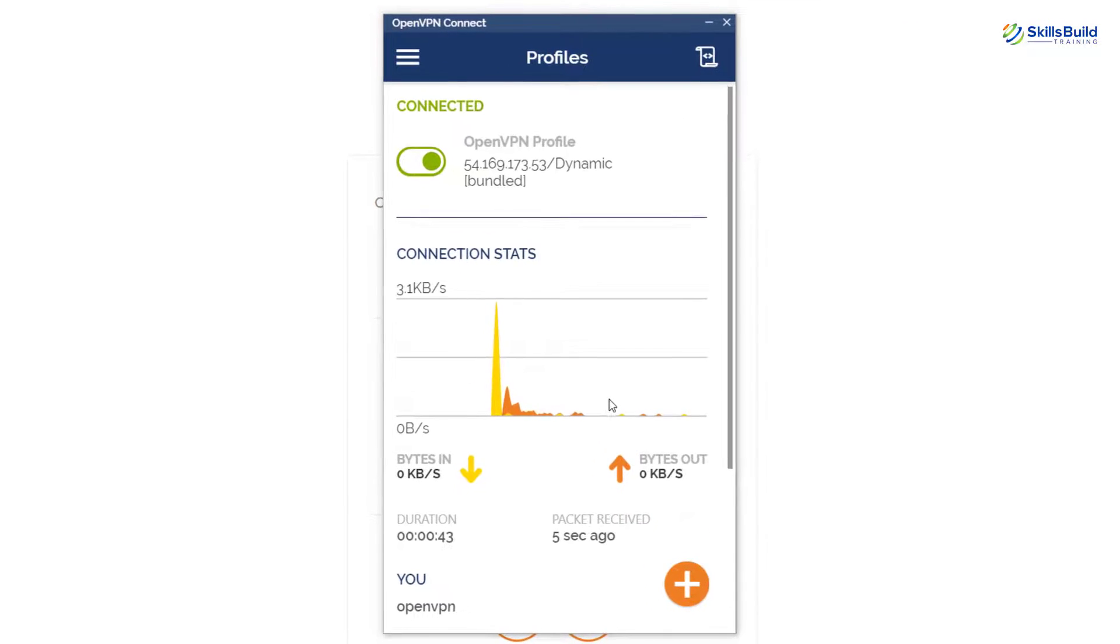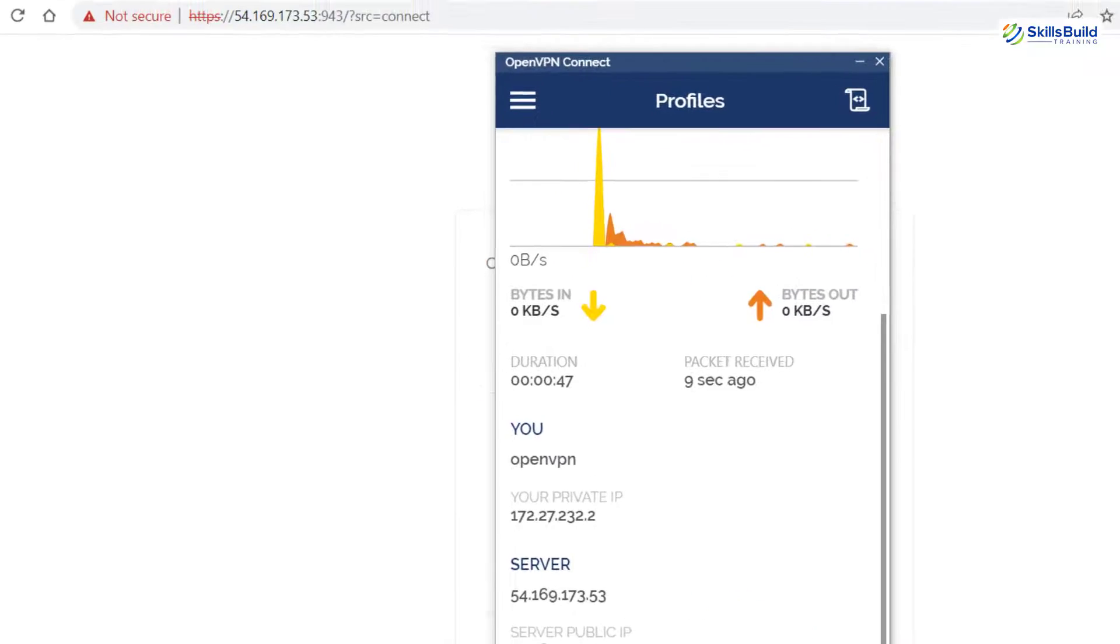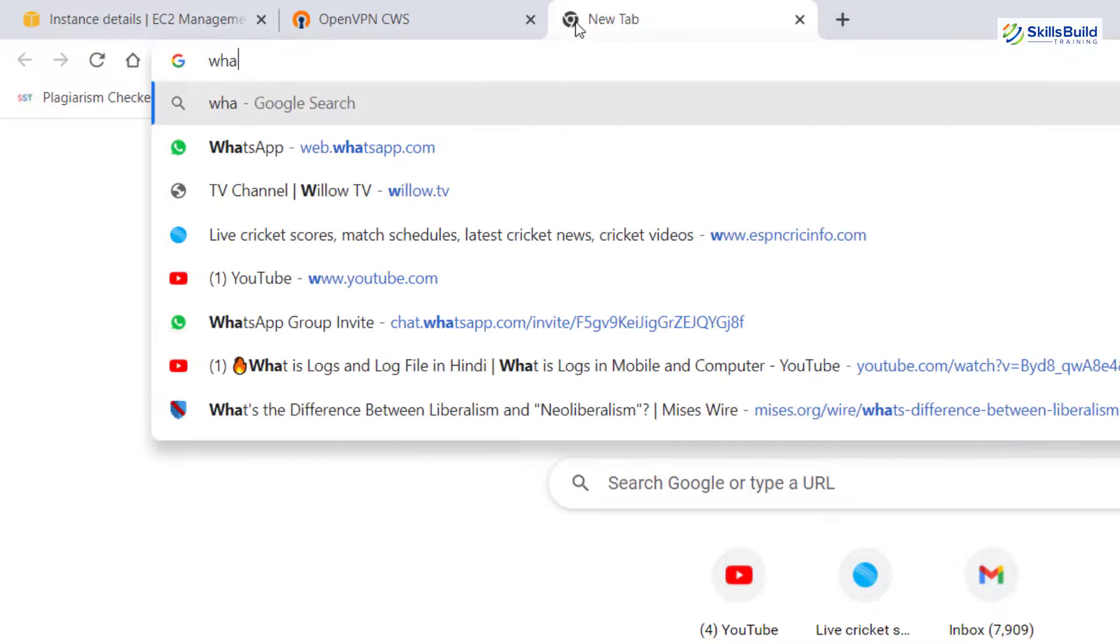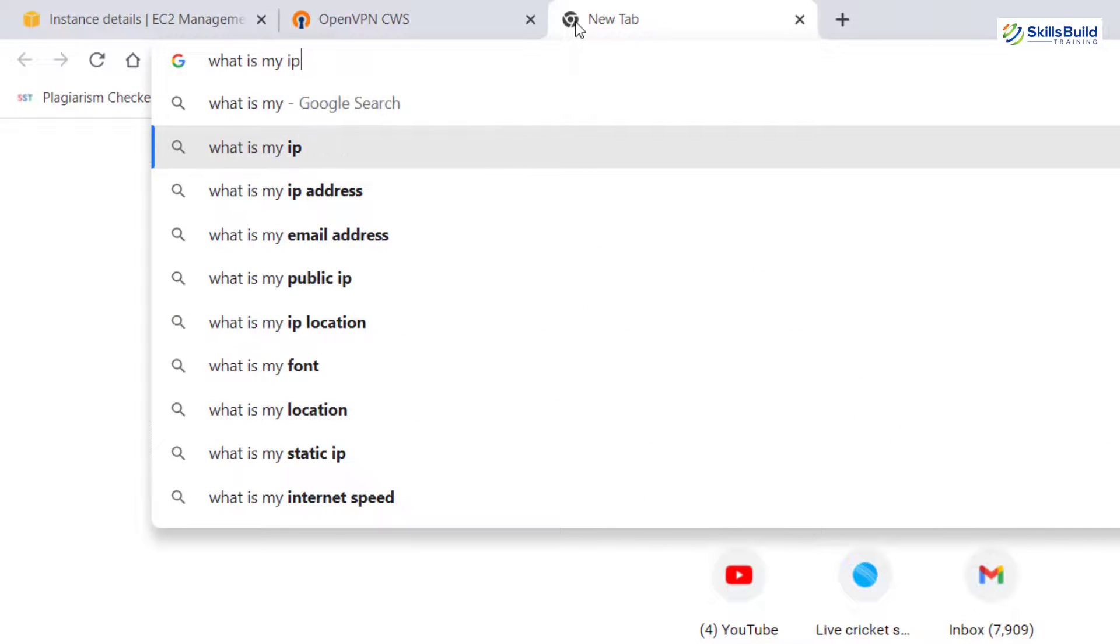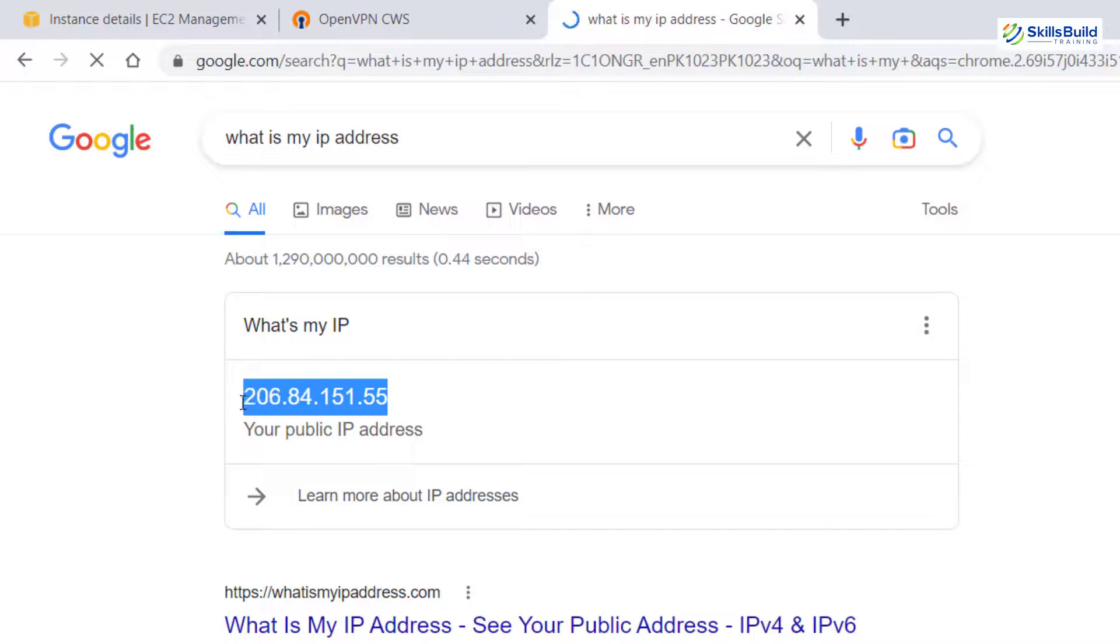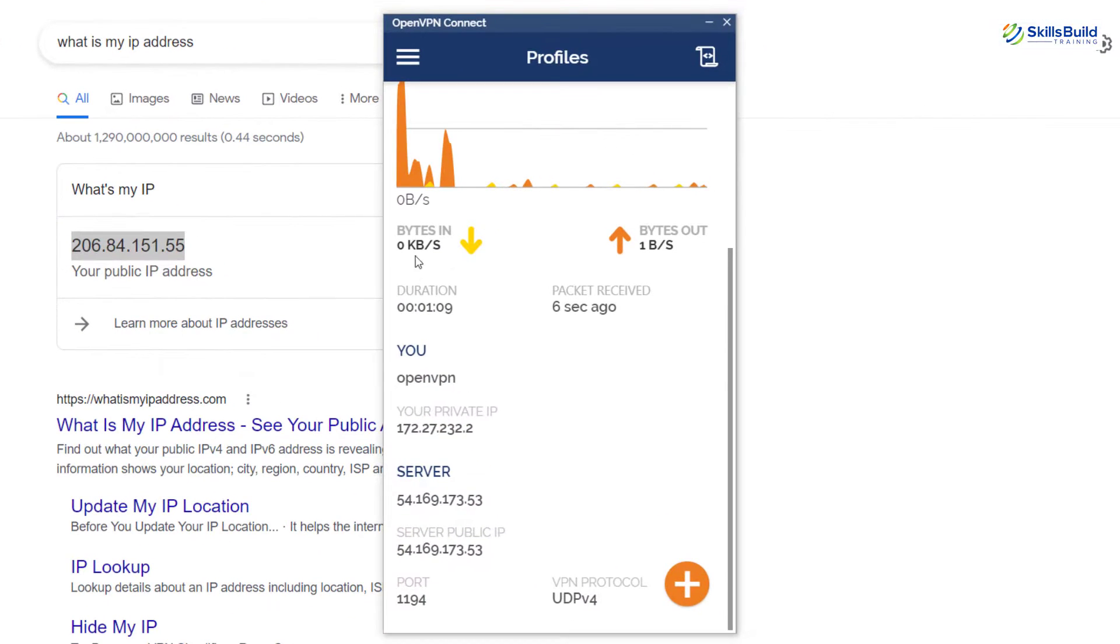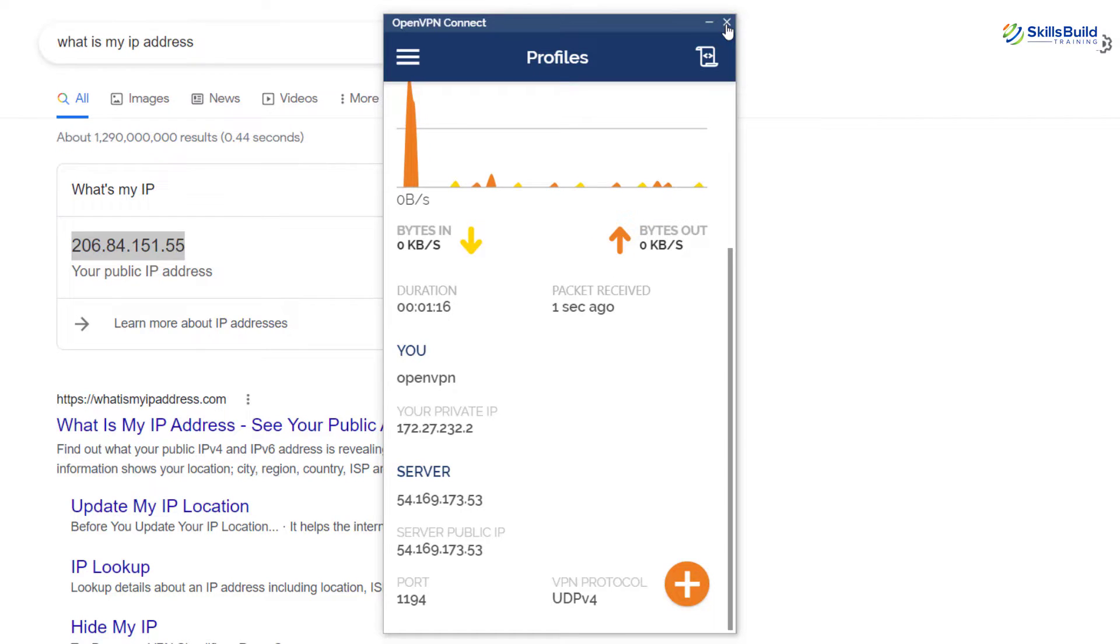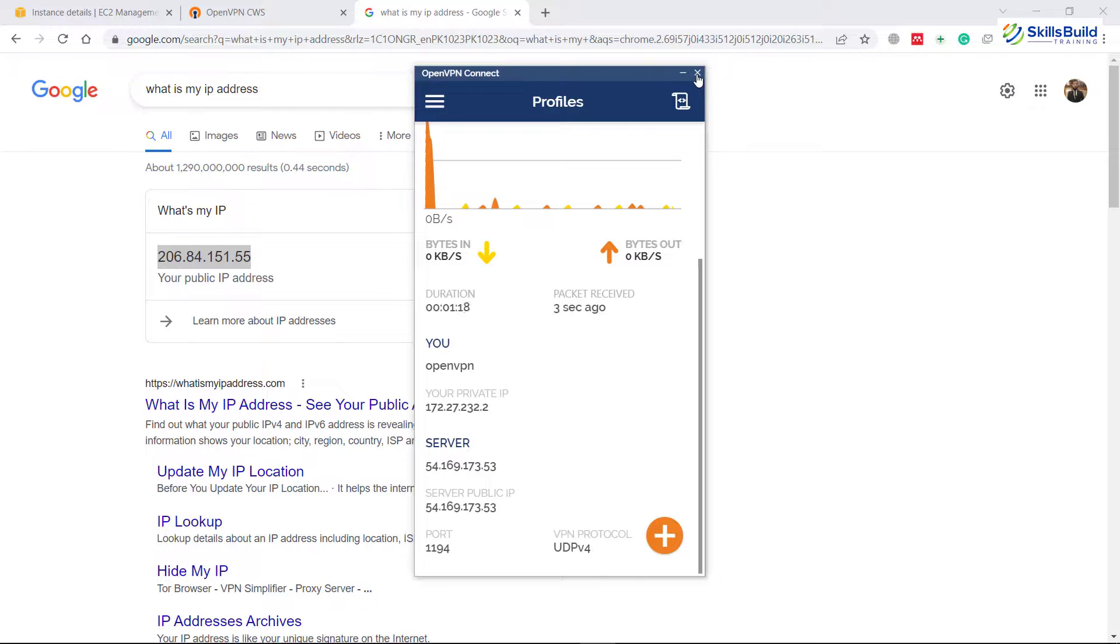After that if you scroll down here you will have some other information in here and now let's try one more thing at the end and let's see what is our IP address. So I'll write here what is my IP address, hit enter. Here it says this is my public IP address but I know this is not the actual one, this is the one of my VPN server which is this one.